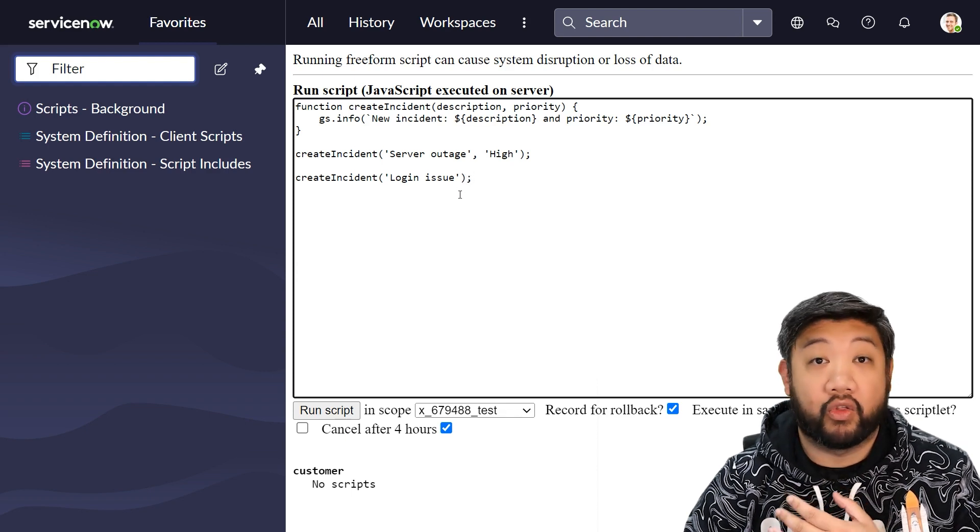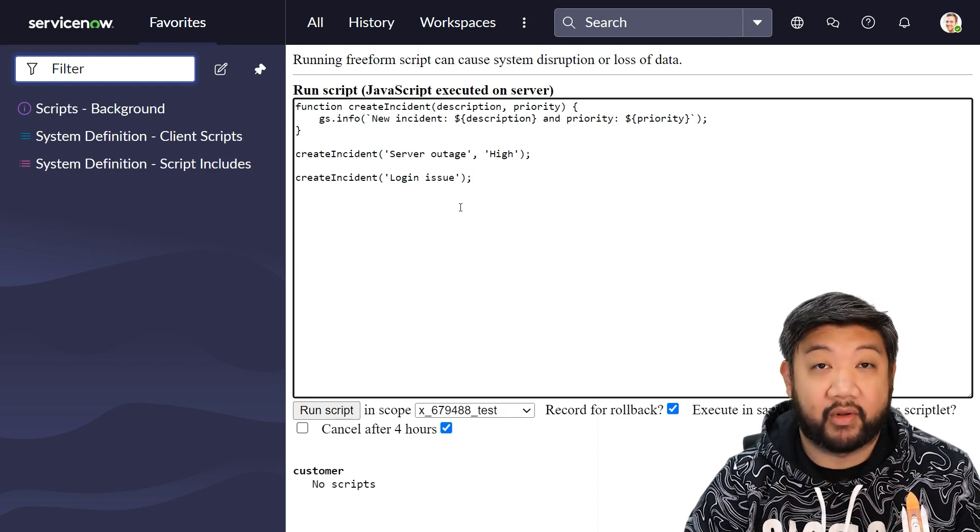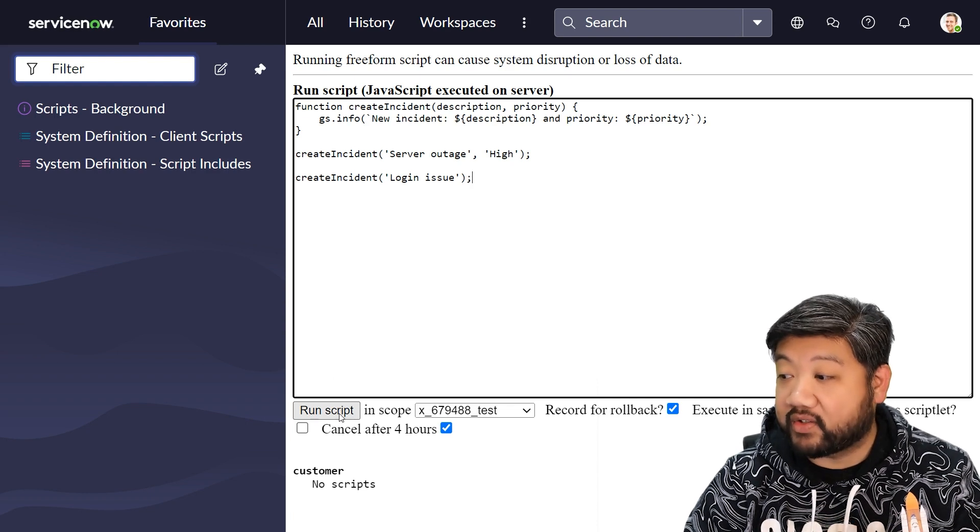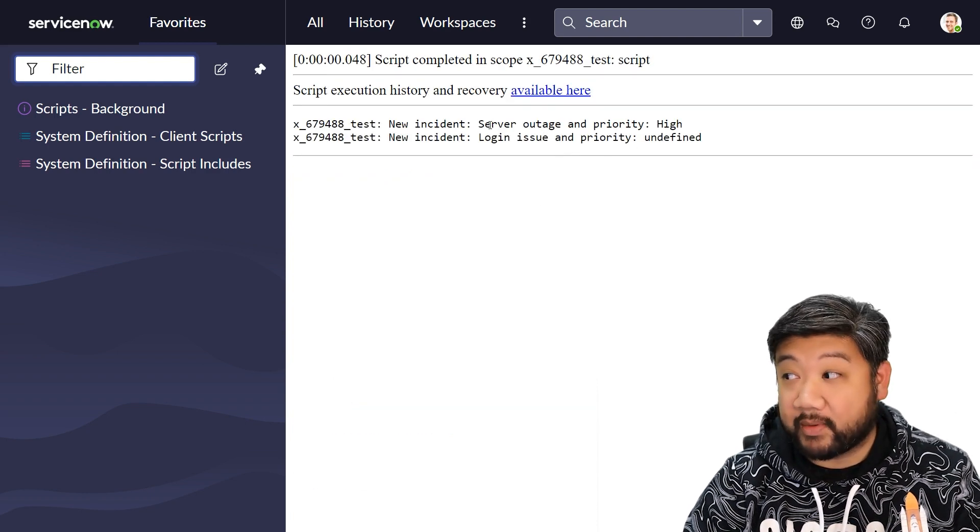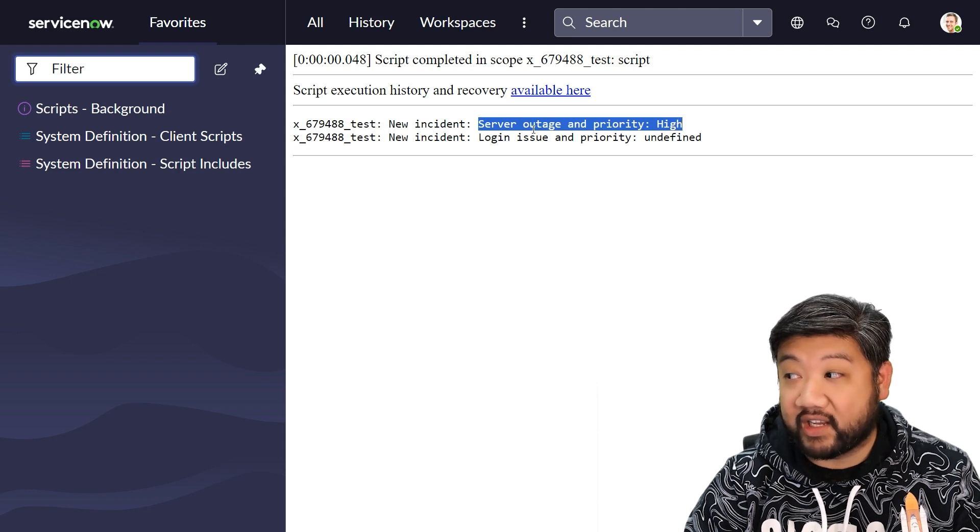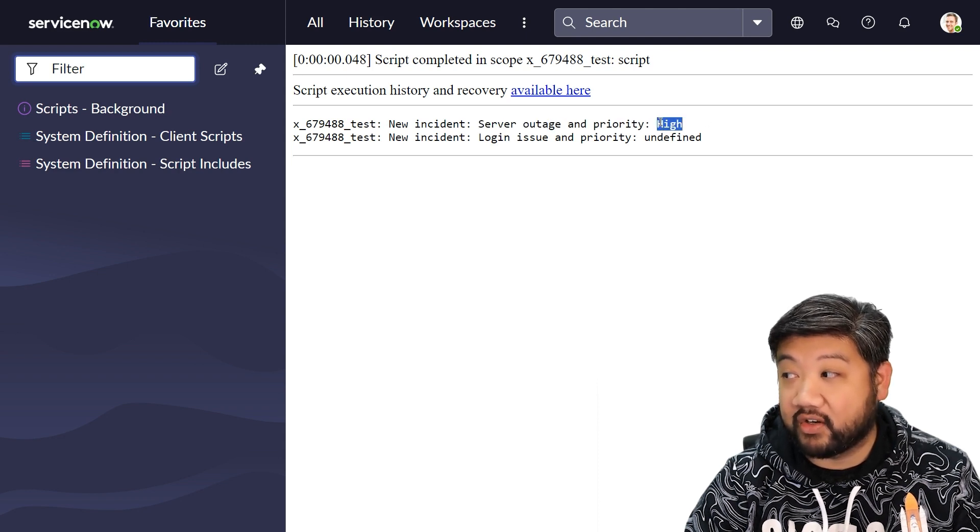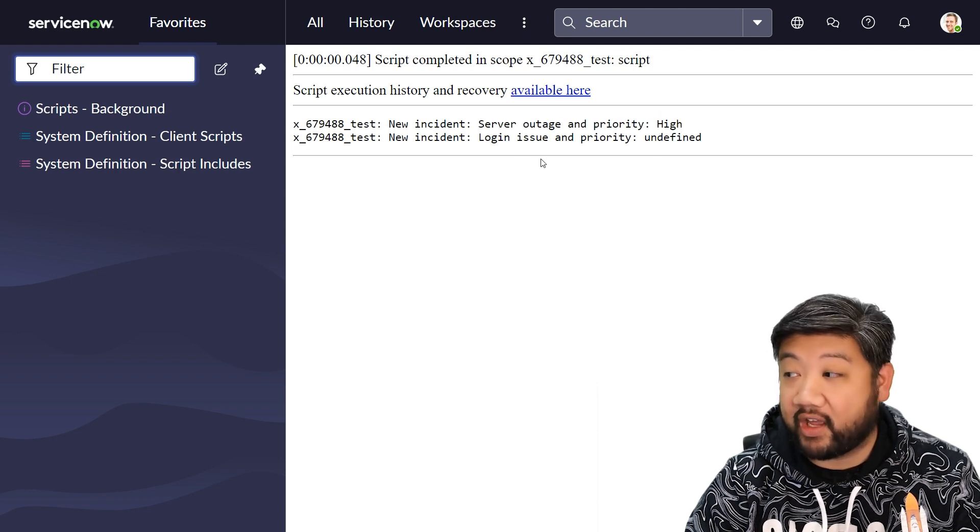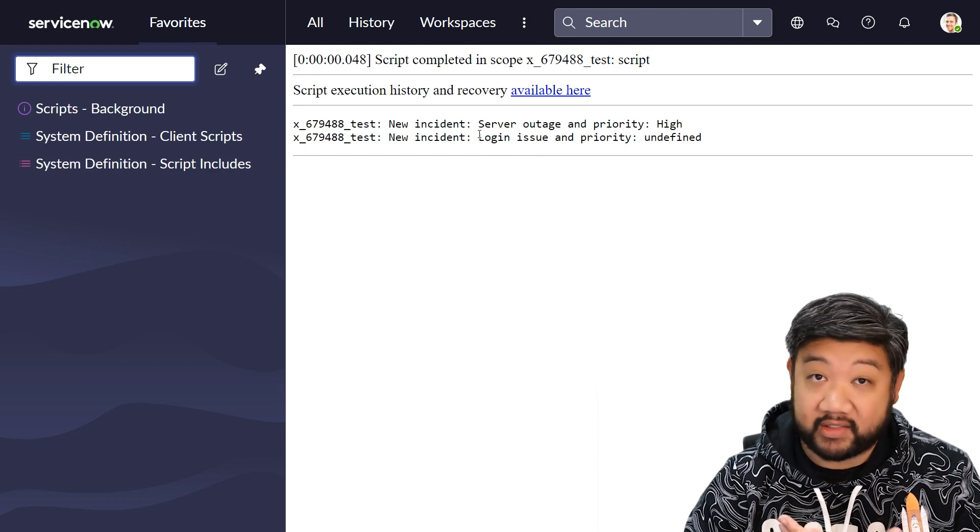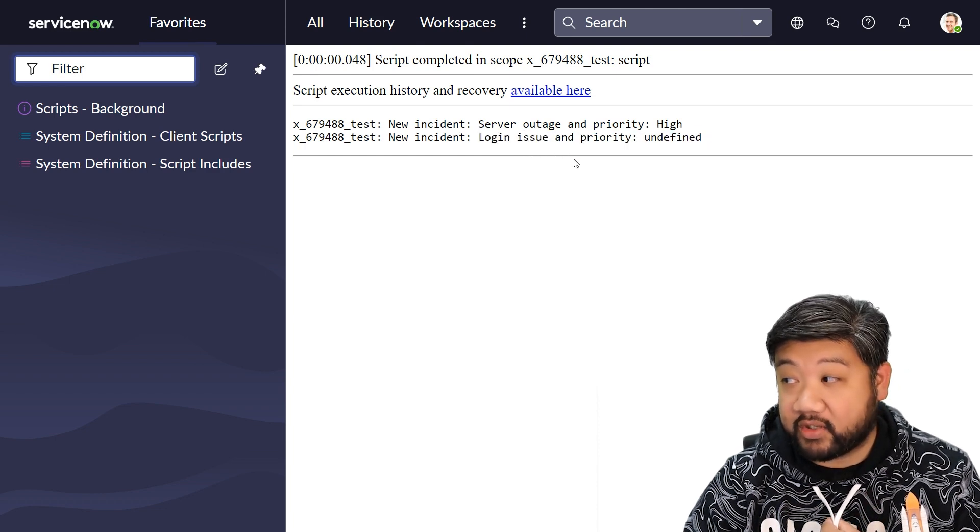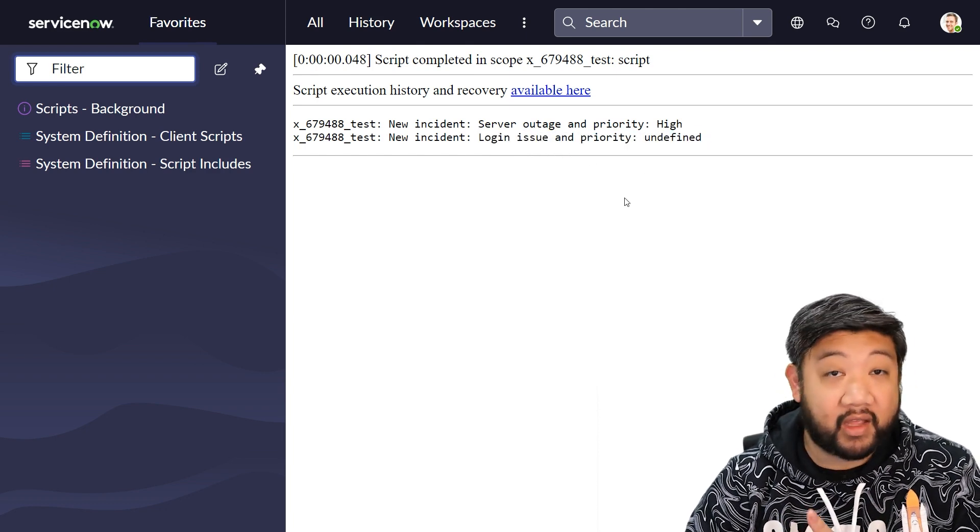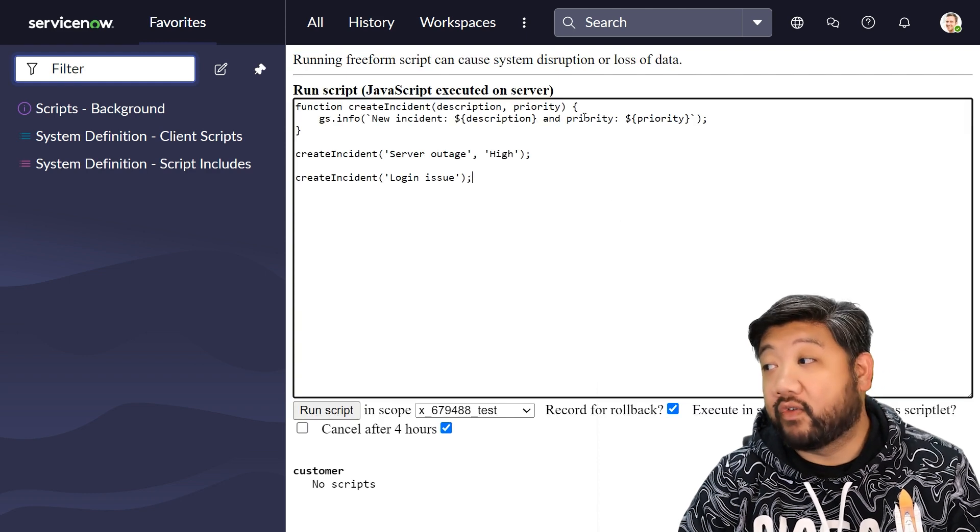If I press run script, just as I expected, the first one works as intended—here's that description and here's that priority high. Then on the second one, as I expected, the description and the priority was undefined. I never provided the parameter.